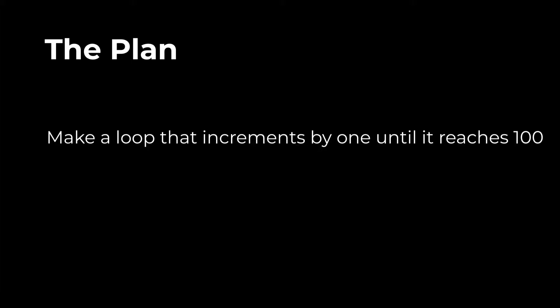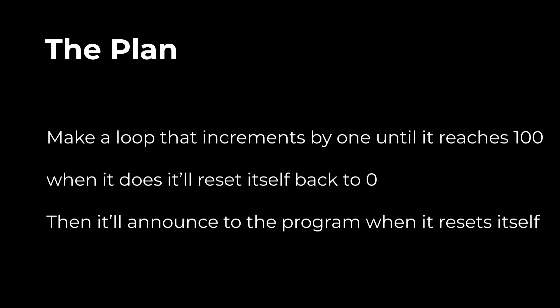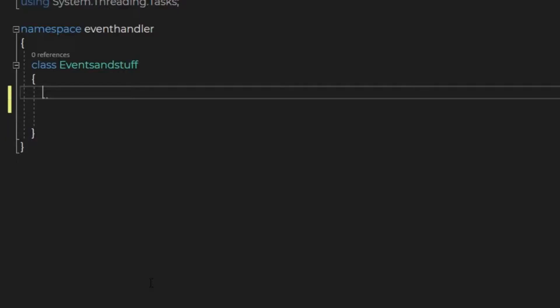The plan here is to make a loop that increments by one until it reaches 100. And when it does, it will reset itself back to zero. The event handler is going to announce when the loop resets itself.